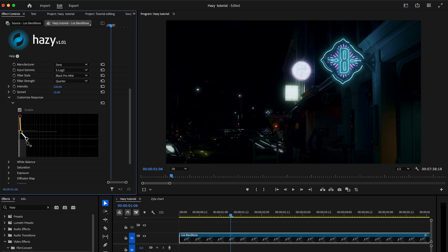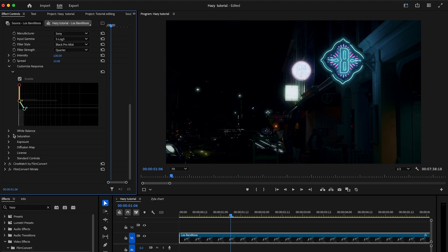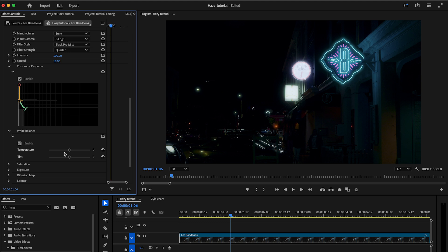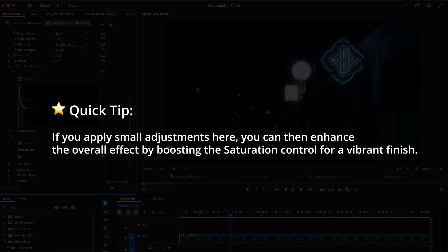Now, let's turn on the white balance section. Here you can adjust the temperature and the tint of the effect to fine-tune its overall color. Quick tip, if you apply small adjustments here, you can then enhance the overall effect by boosting the saturation control for a more vibrant finish.